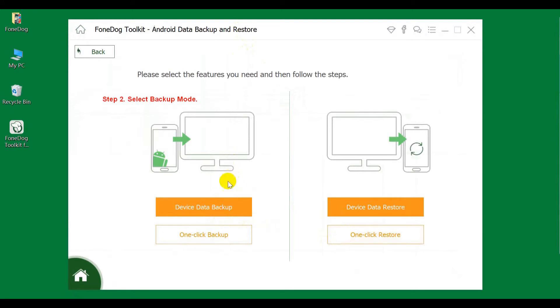Device Data Backup allows you to selectively backup your data. One Click Backup will backup all your data in one click.